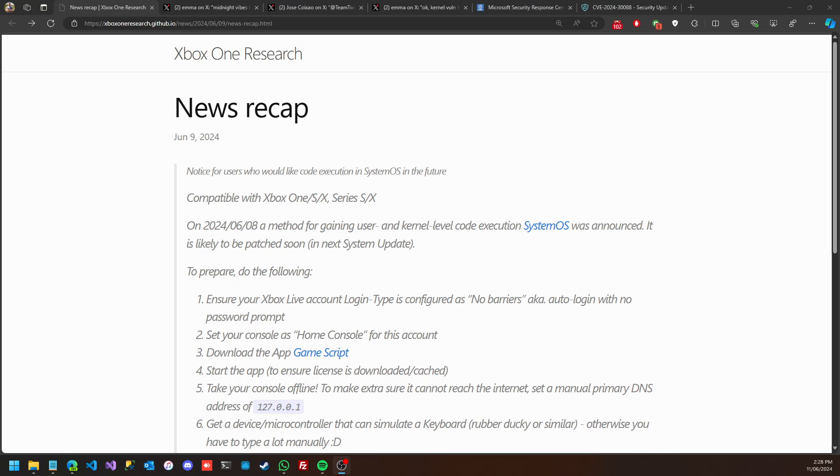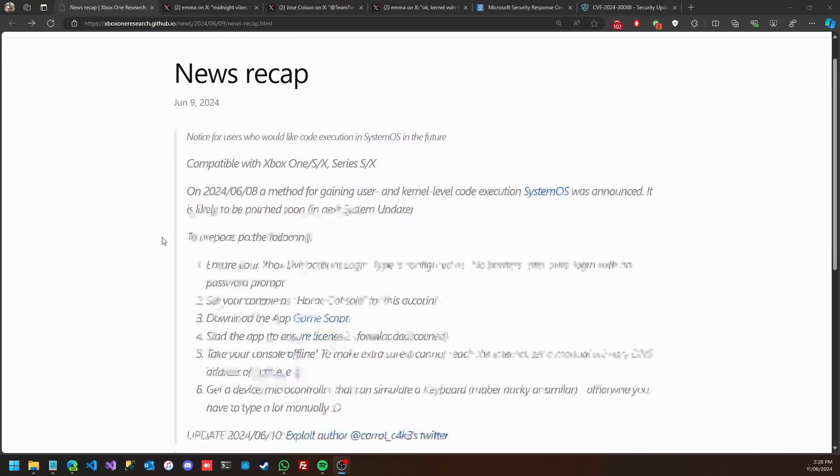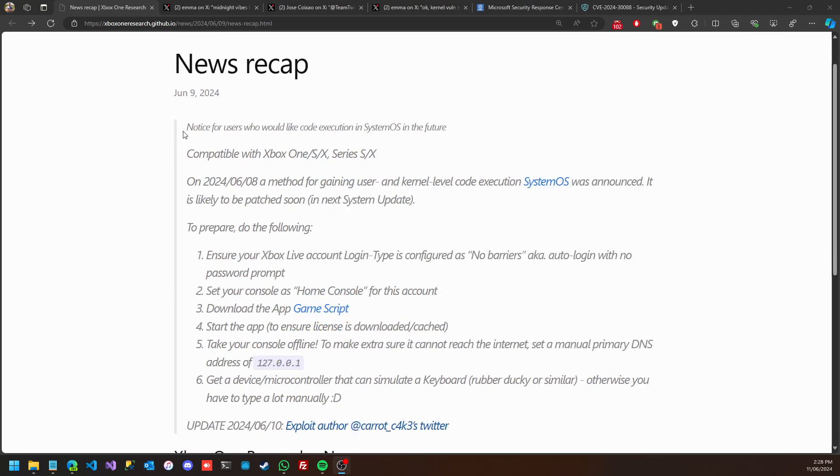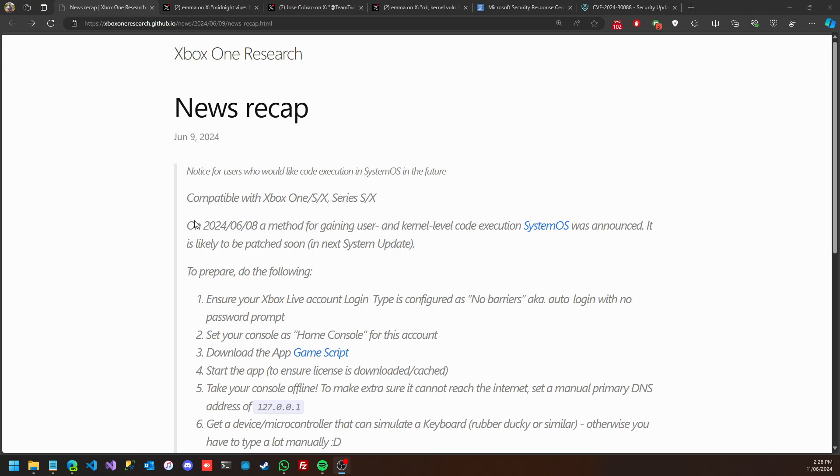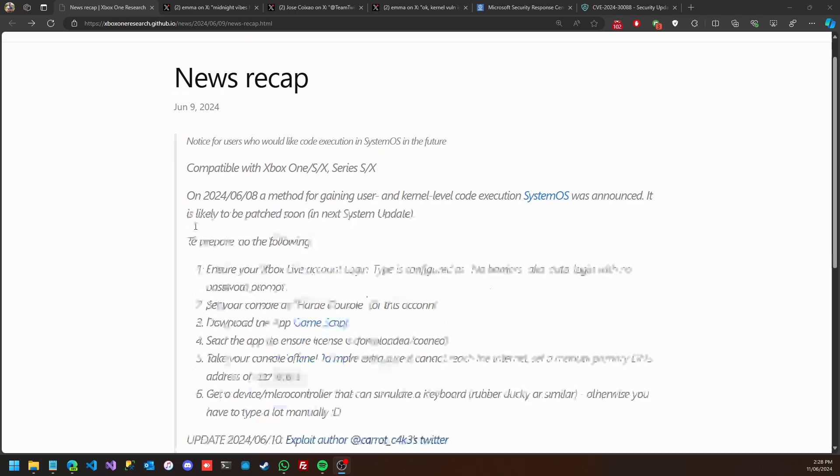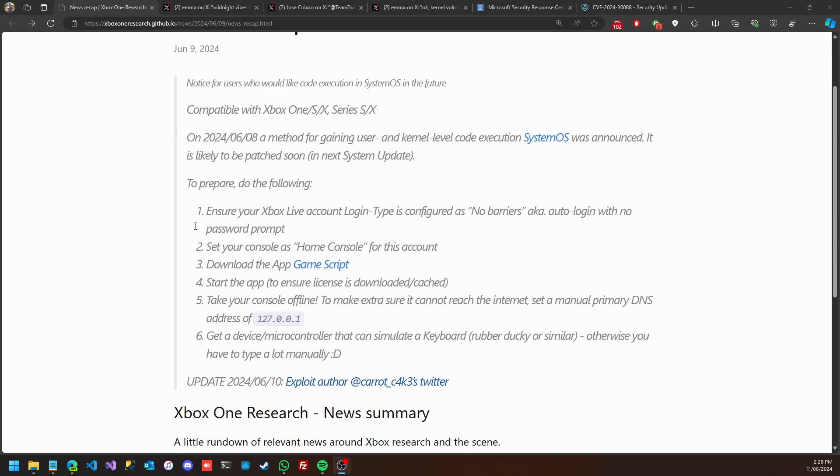I covered this in my last video and even did the POC of running the script on Game Script application. As of today, June 11th, that was the way that we saw the news on June 9th, as mentioned on the Xbox One Research website.